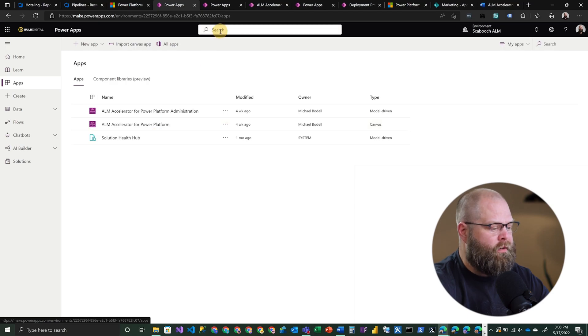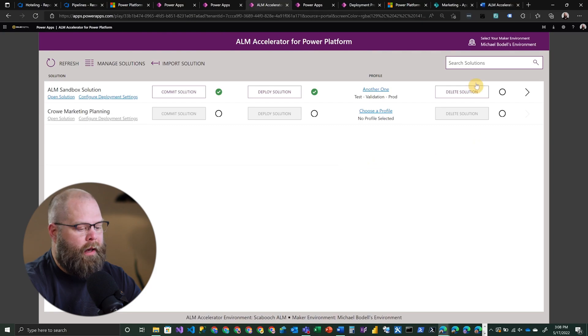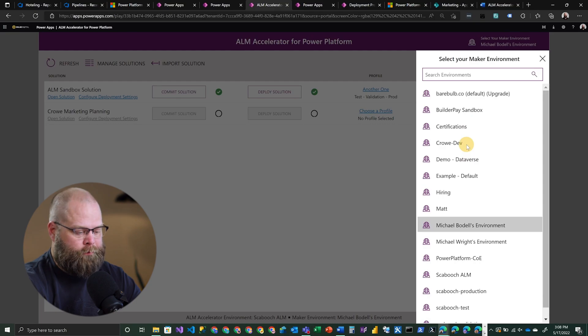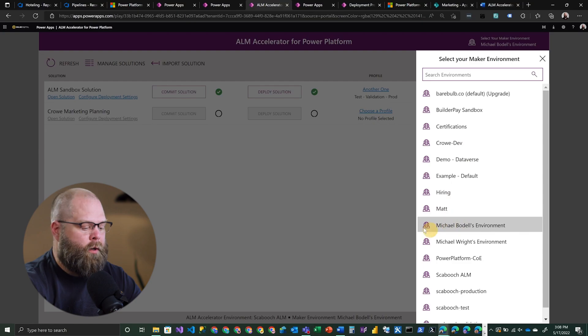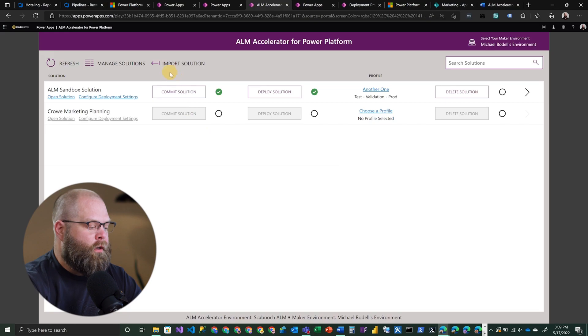This application is specifically intended for all of the makers in your organization. I've opened the application, and you'll note on the upper right-hand side that you can choose from any number of environments in your tenant. In this case I've chosen my developer environment, and I've got a couple of solutions already there. But let's say I want to join the effort on another application that someone is building in my organization — this is the tool you'll use to do that, by choosing Import Solution.